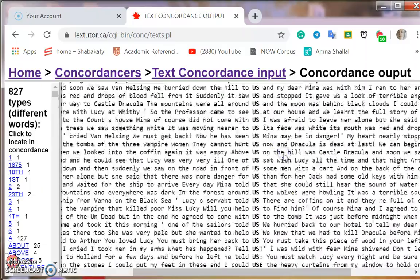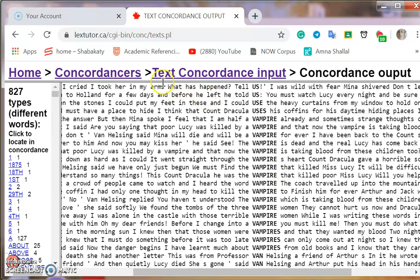Here we go — we have 'vampire.' Let's look for the article that precedes the word. We have: 'a vampire,' 'is a vampire,' 'the word vampire,' 'the vampire.' We've noticed one simple thing: the vampire here is often preceded by the definite article 'the,' which means that the vampire is something known by the characters in this story, and this makes things more scary.